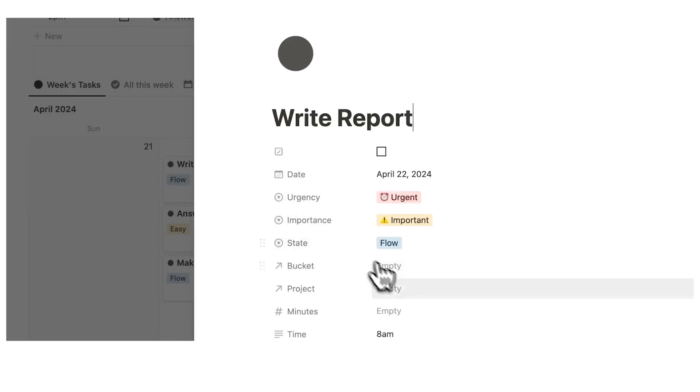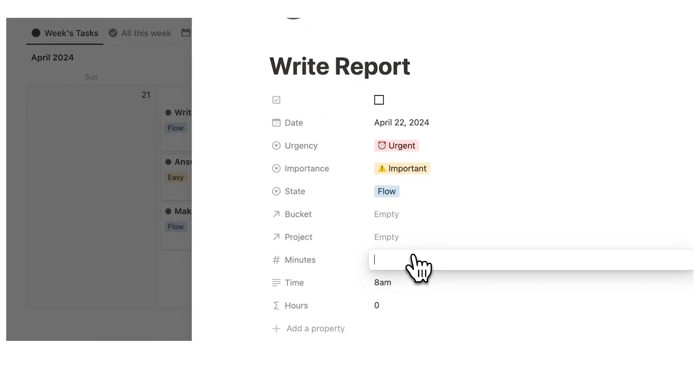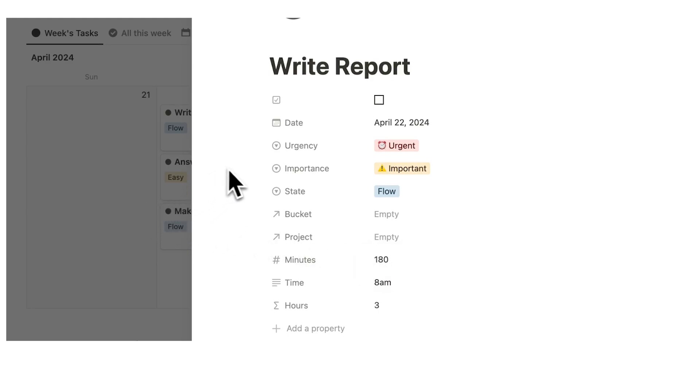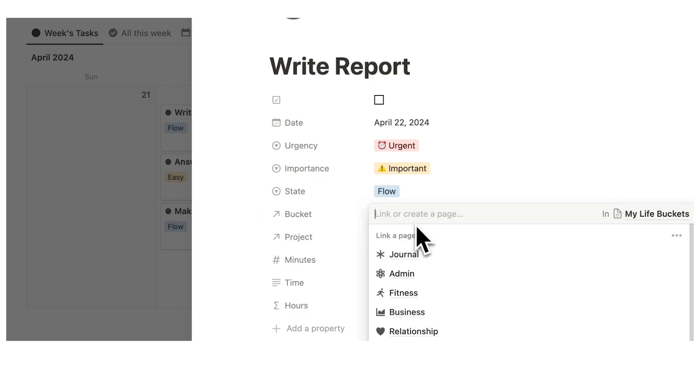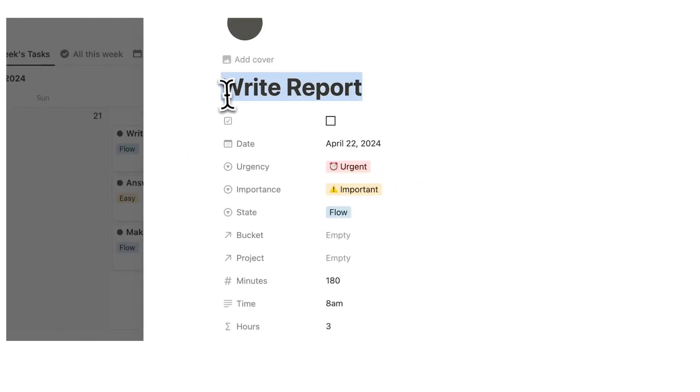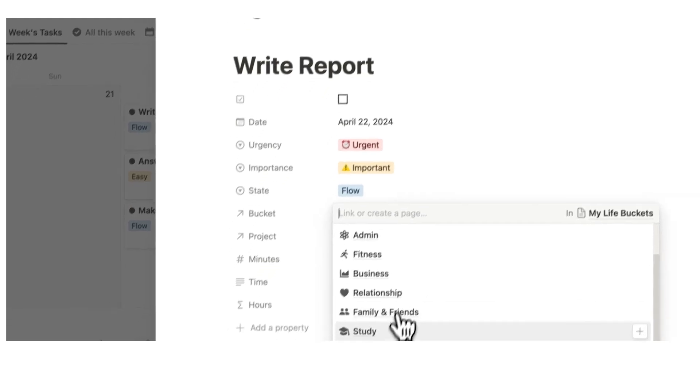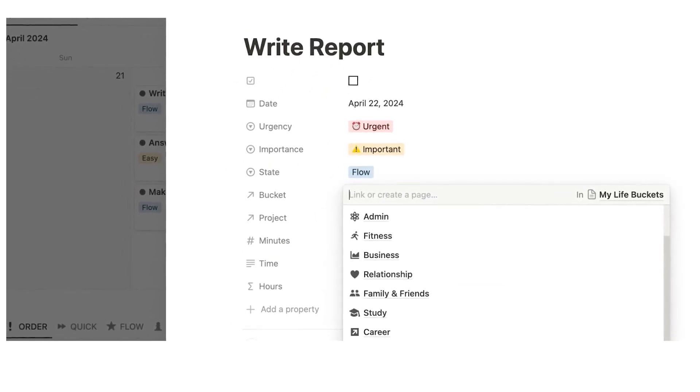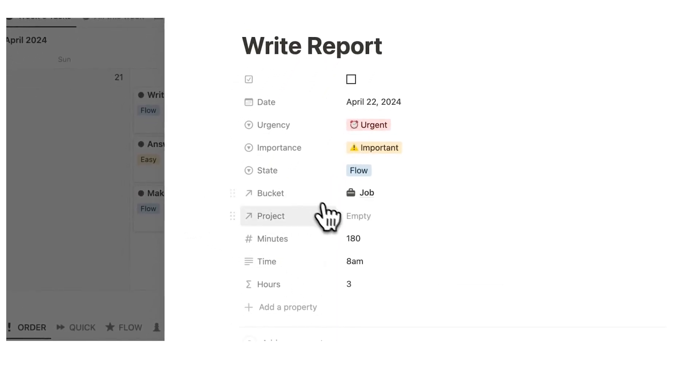So let's write how long all of these tasks took in minutes. So let's say write report took 180 minutes. And now what I also want to do here is just say which buckets and project it belongs to. So buckets are the overarching different areas of your life. So write report, that is part of my job. So I'll click here and then click on job. This belongs in there.